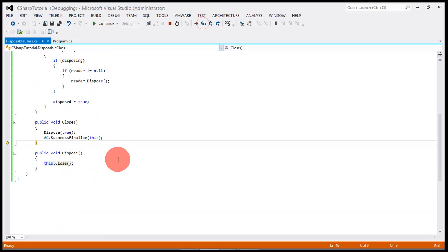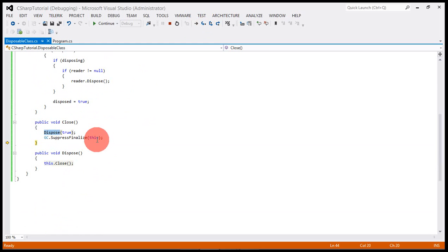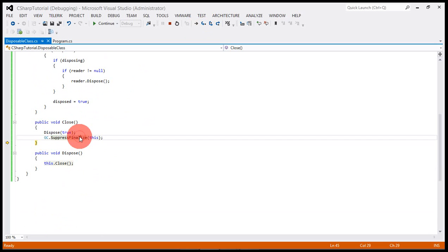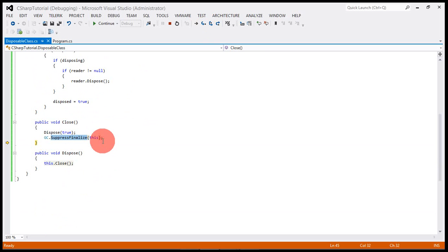Suppress finalize. When dispose has happened, we need to tell the garbage collector that you need not initialize or call the finalize method for this object because we have already done the cleanup.